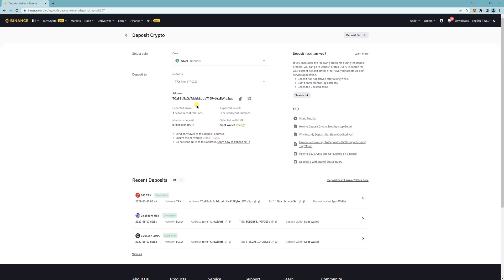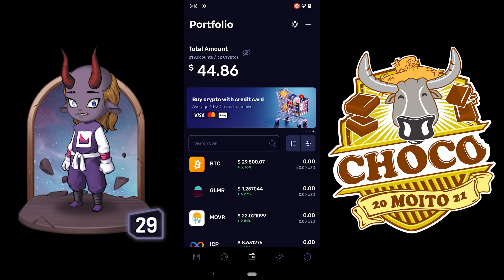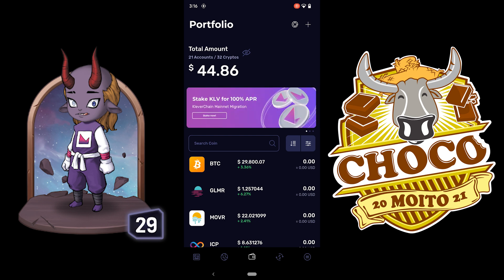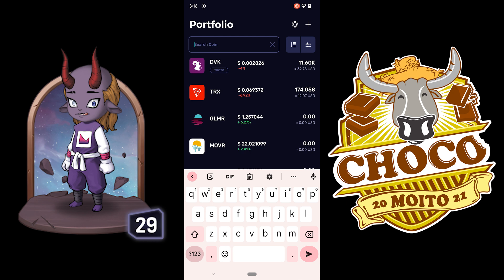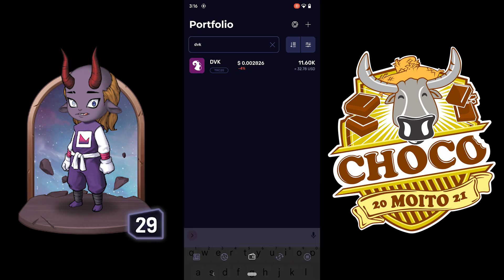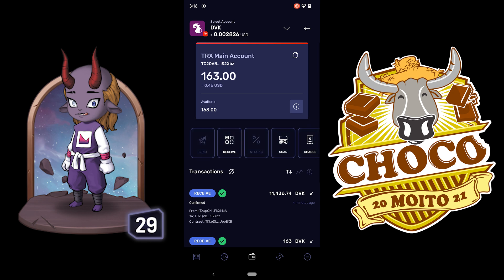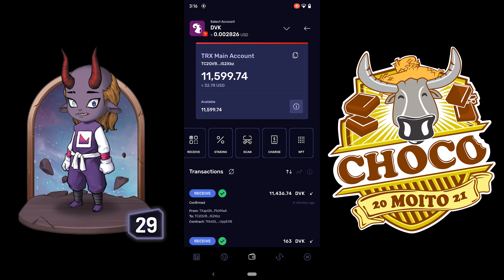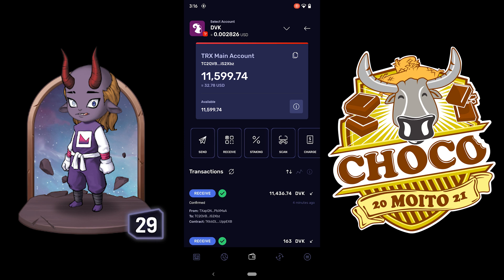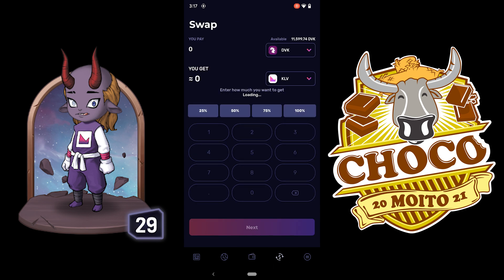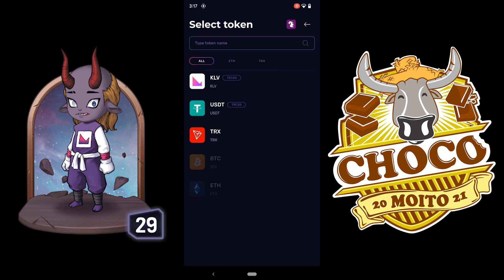Now go back to your Clever Wallet to exchange DBK. Now that you have your TRX address from Binance, you can start swapping DBK — search for the coin or search for DBK directly. Note that you can't send DBK directly to Binance, so you have to swap it first. Click the swap icon — DBK can be swapped to KLV, USDT, or TRX. I'm going to swap it to USDT.